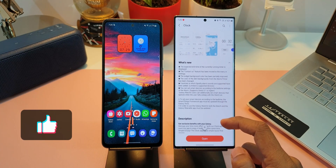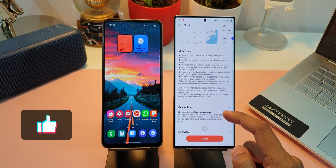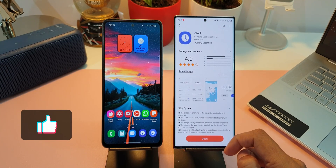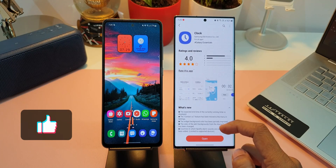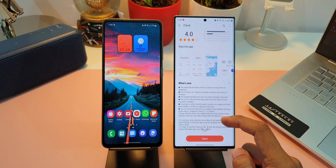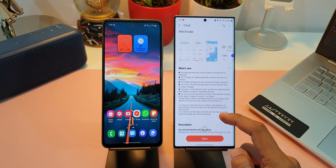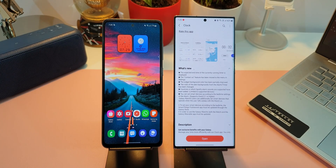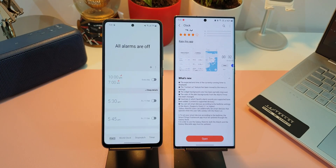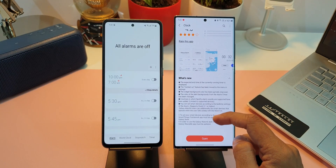On the right hand side I've got the Note 20 Ultra where I have updated the Clock application, and on the left hand side I've got the A52 where we have the previous version of the Clock application. Now let's see the change log.